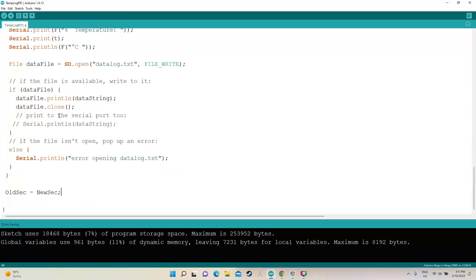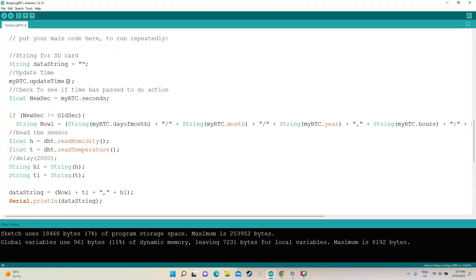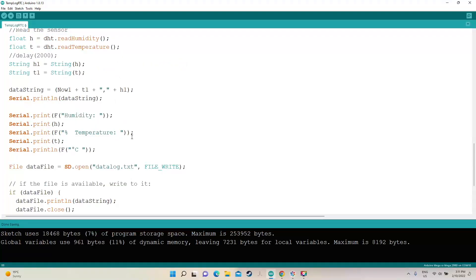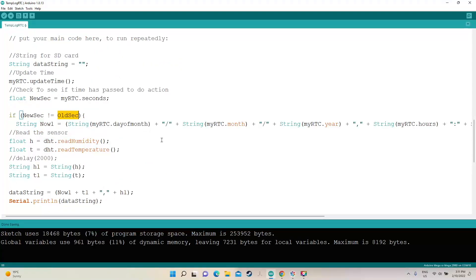So each time it comes past, it checks what the old second was. So if the new second doesn't equal the old second, add this code in, otherwise it doesn't. That stops it from just printing or dumping onto the card every reading. Unless that's what you want.